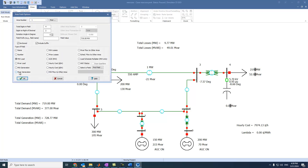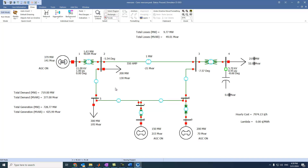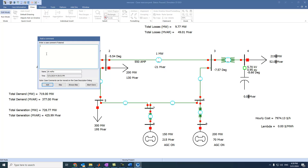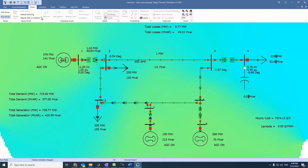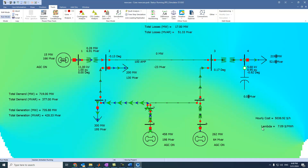Now it is fully ready for our simulation. All we need to do is press save — skip comments — and now we can come to run and see the solution. Lambda will be 7.09, the hourly cost will be 5038.92 dollars per hour.